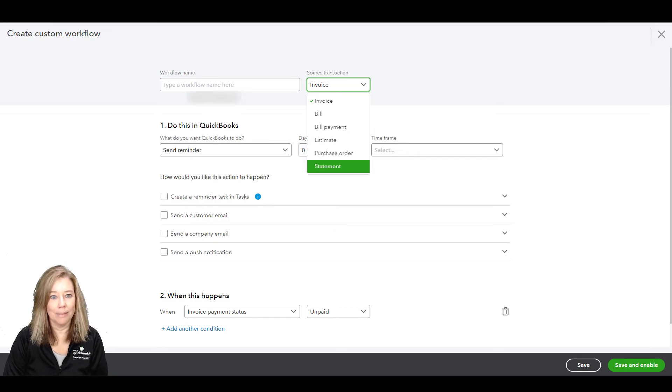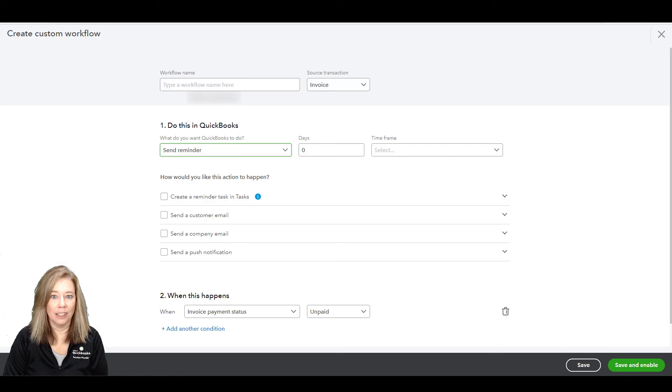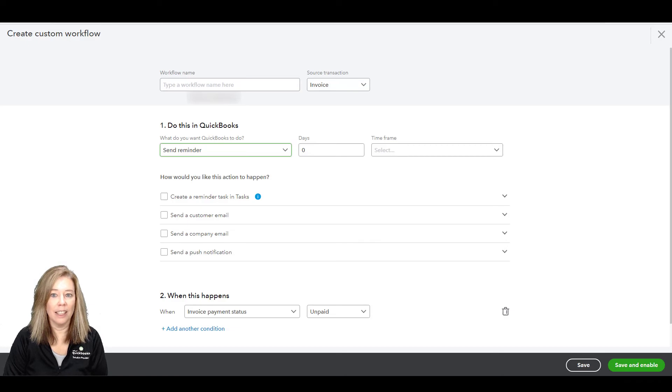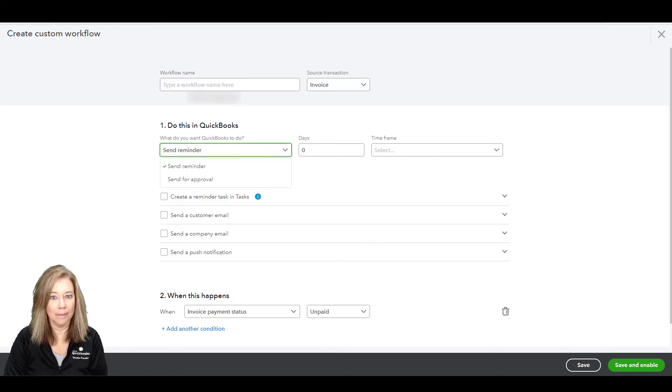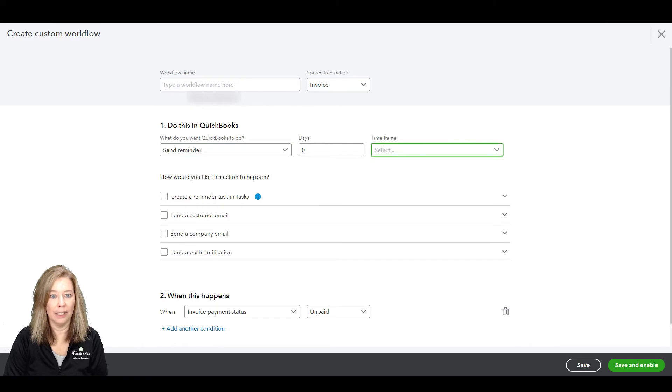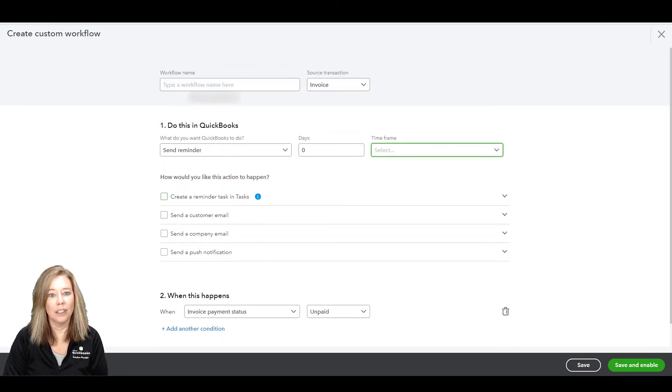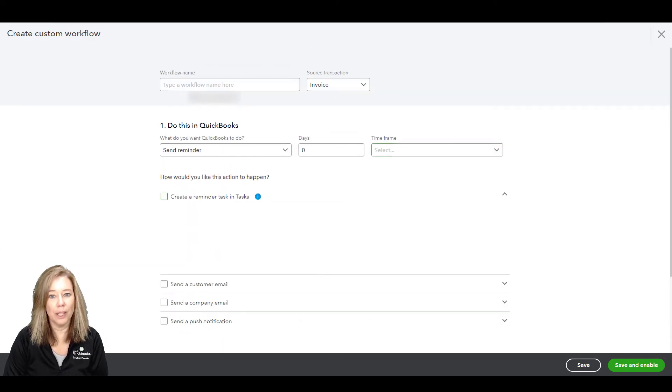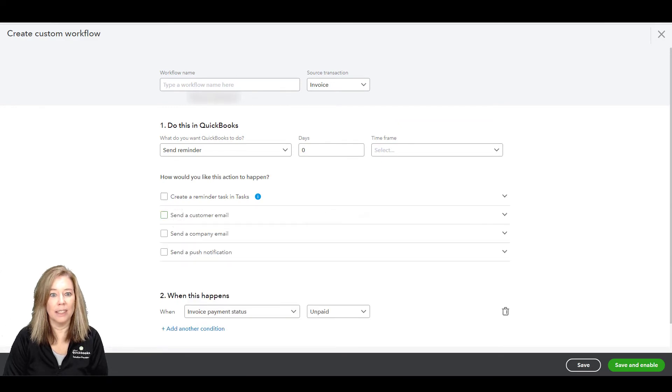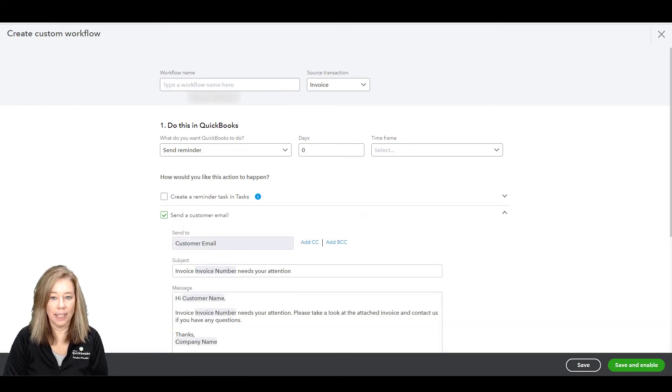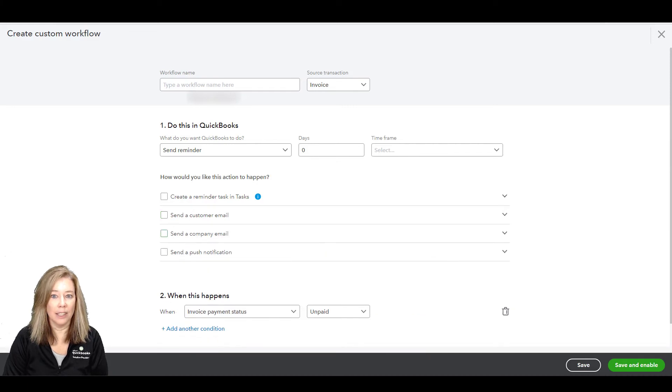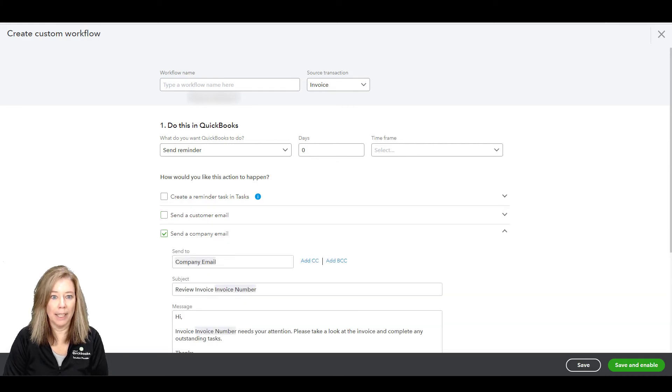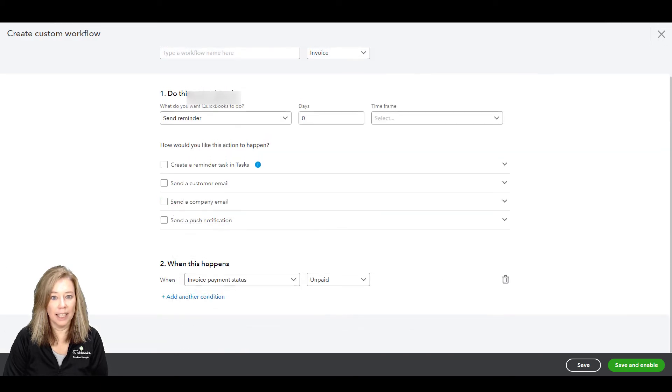In the Do This in QuickBooks section, select the actions QuickBooks will take when the conditions are met. This determines what happens after the template is activated. Under how would you like this action to happen, select the checkboxes to tell QuickBooks how to send the reminder. Then select the corresponding arrow drop-down for options on assigning the reminder.